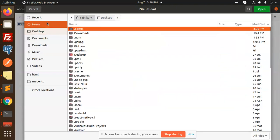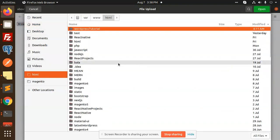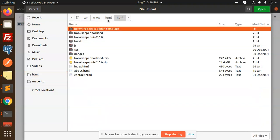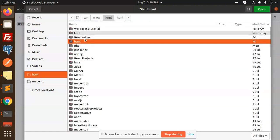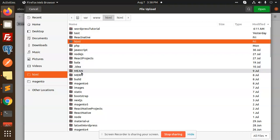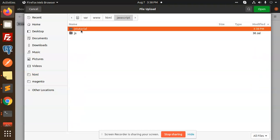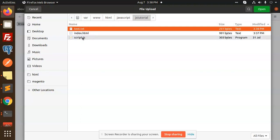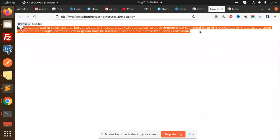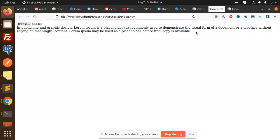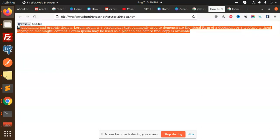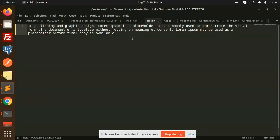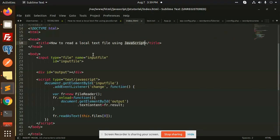Now we are going to browse this file. We have HTML, JavaScript, and we have txt. You can see that whatever text it has, it has been printed over here. This is how we can print the text whatever we have in this file. This is how we can read the local txt file using JavaScript. Let's have a look at what we have done.